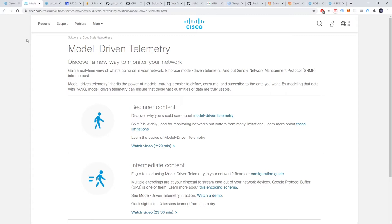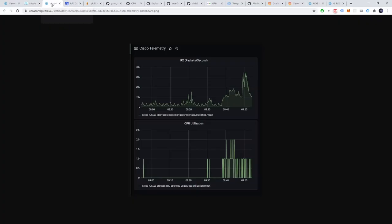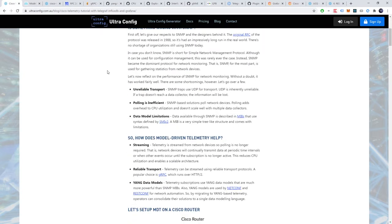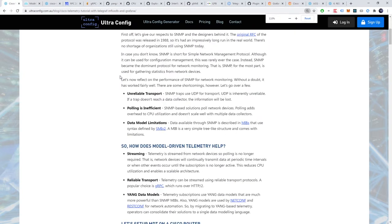We'll also do a practical example. We'll stream telemetry from a Cisco router and display the data on a beautiful Grafana dashboard. With that said let's get to it. So is something wrong with SNMP? Why is there demand for change?